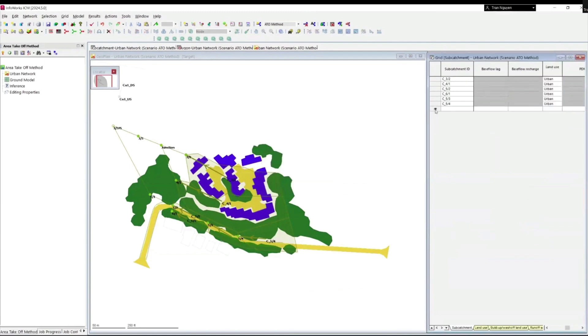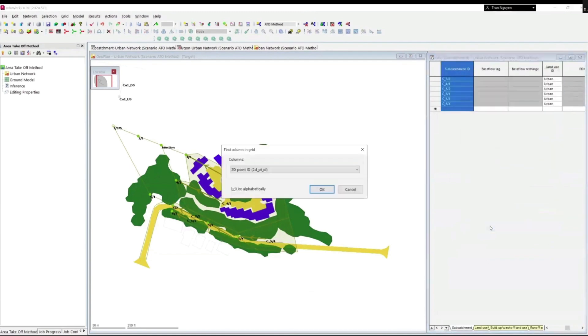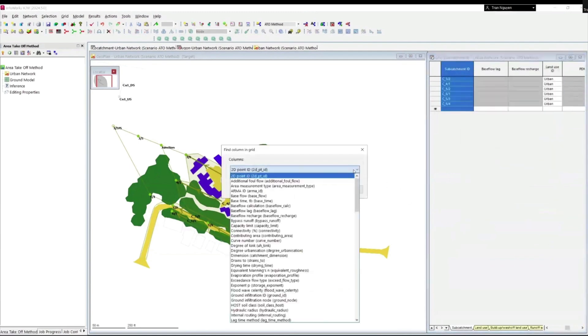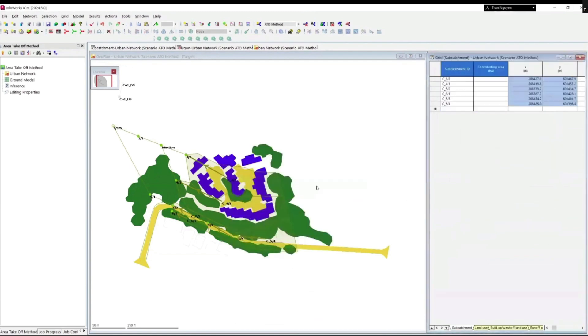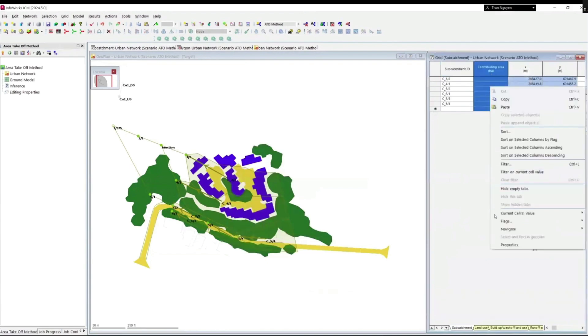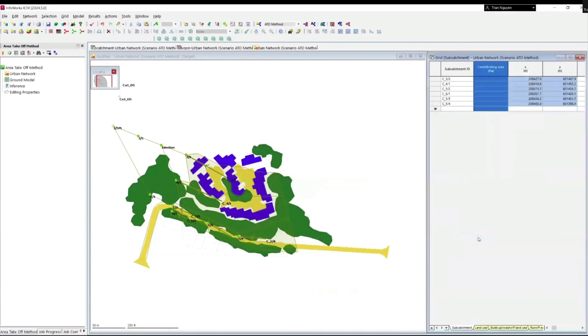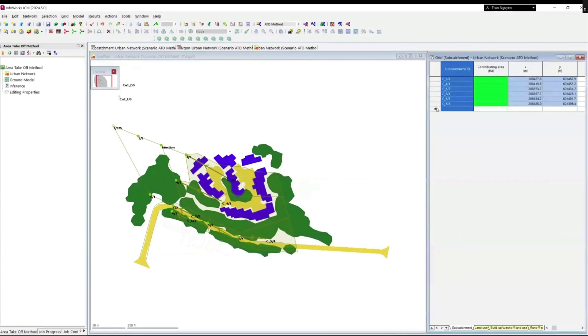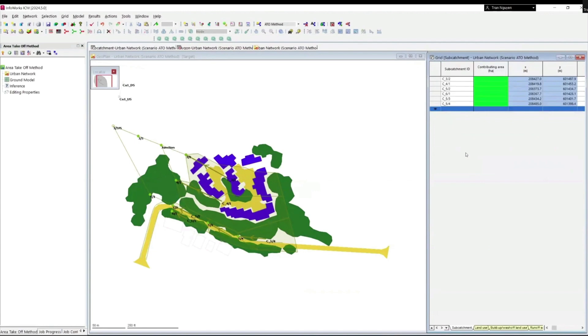Next, we need to go to contributing area column and we need to change all the flag values to G. And you will see that all the cells have changed their color to green, meaning that the contributing area of all subcatchments will be calculated from the data from geoplan. And we are now ready to run the area takeoff method.